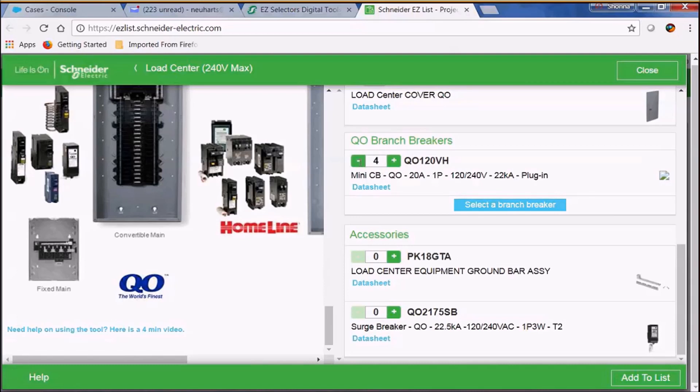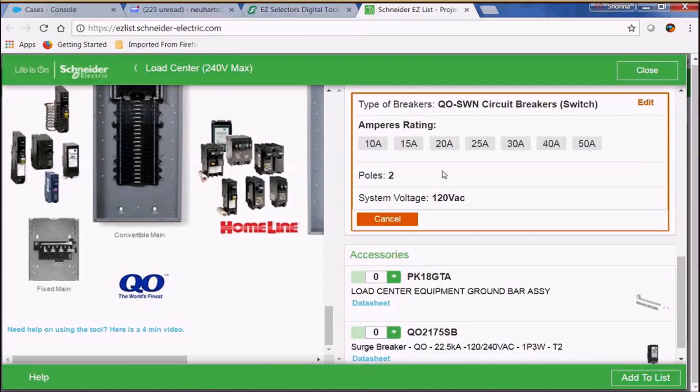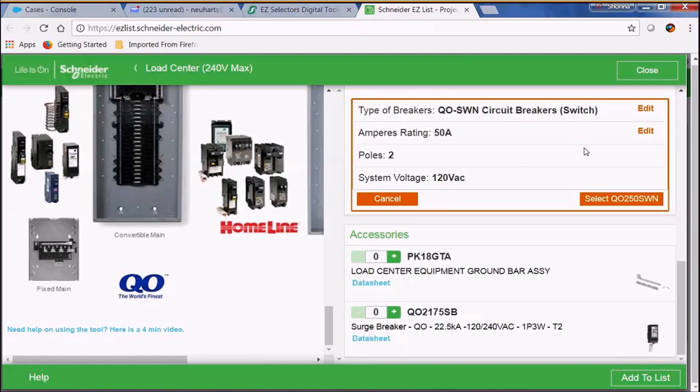Once you've done that we could go ahead and add another breaker and this time we're going to select our QO switch neutral breakers. We're going to select 50 amp two pole and there you see there's another part number provided. Let's go ahead and select that.